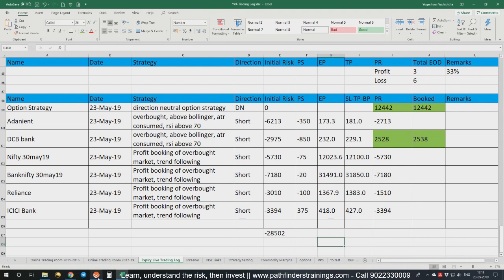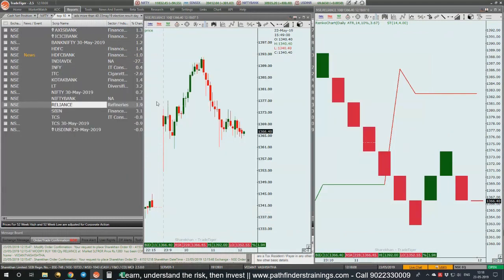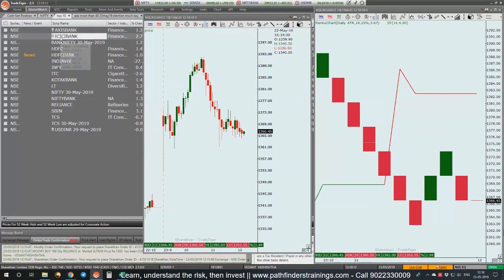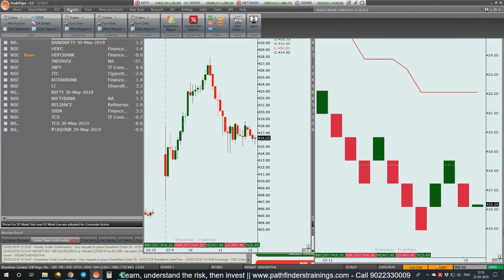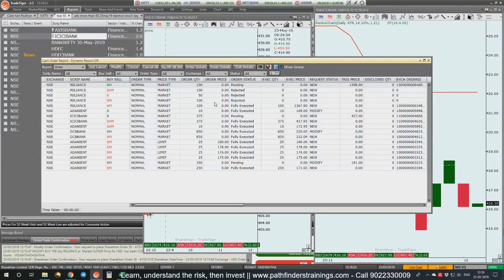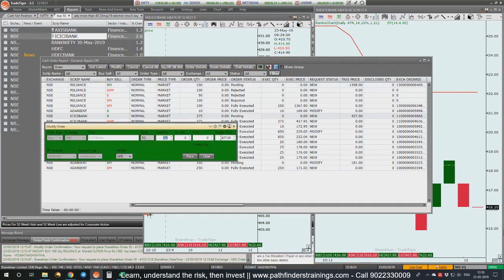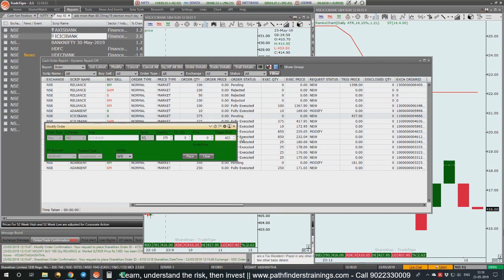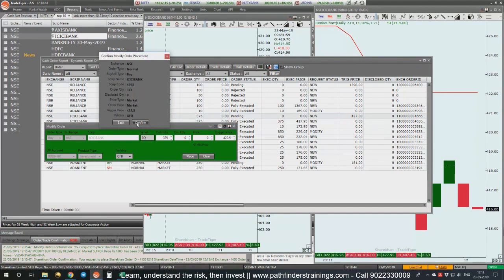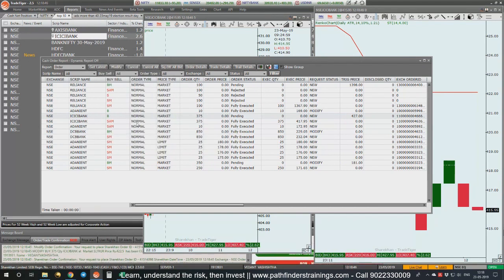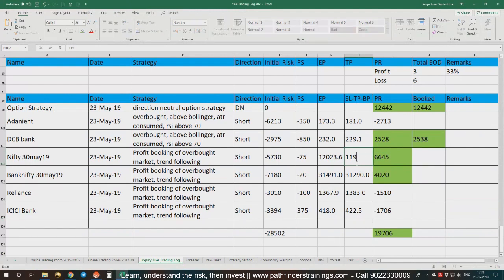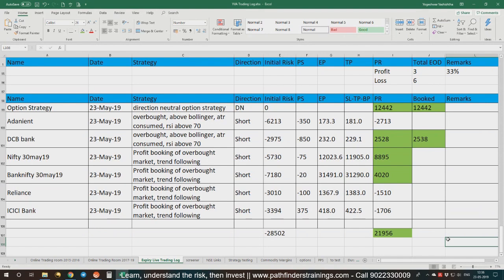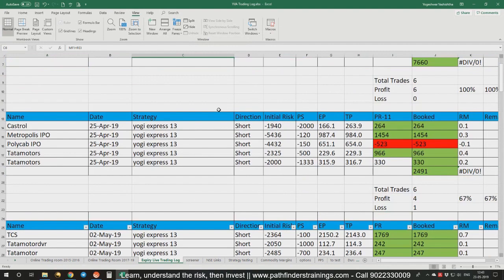Let's go to ICICI bank also and see what is the situation. I can trail it to 422.5 now. Let me do that, trailing ICICI bank to 422.5, modifying to 422.5.